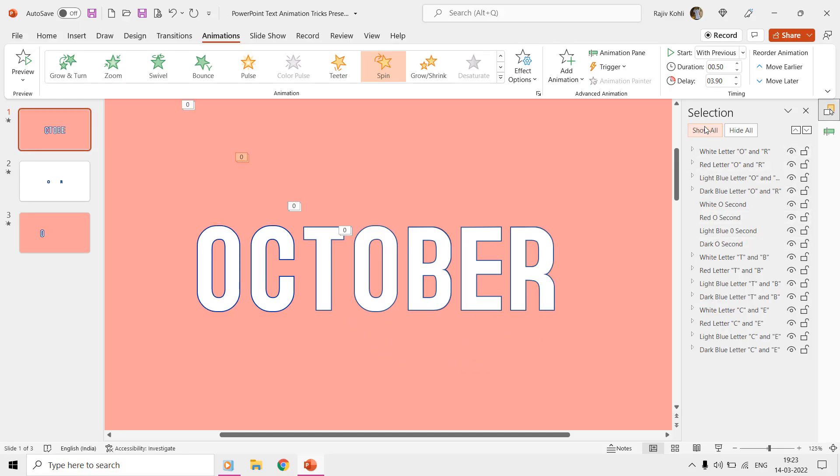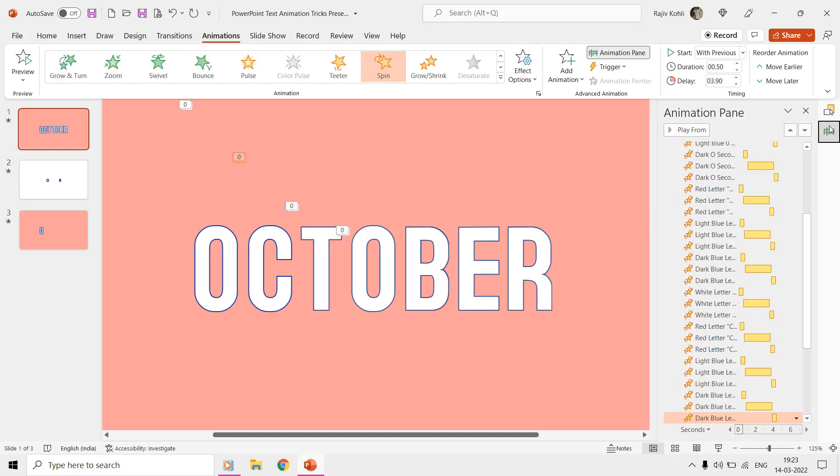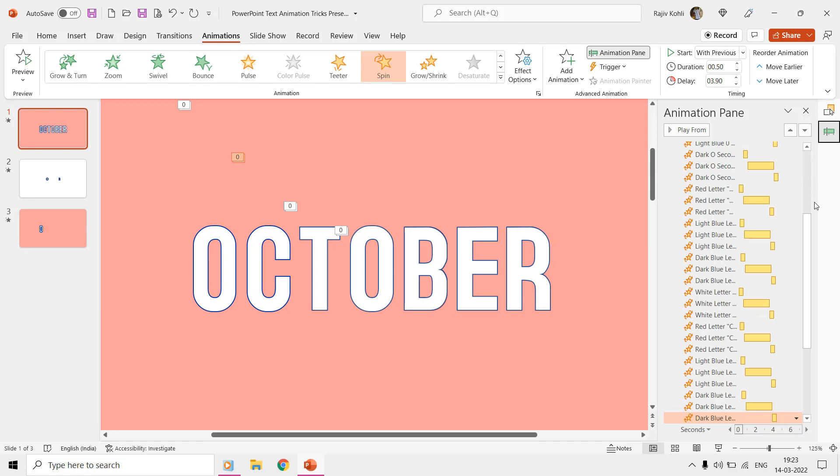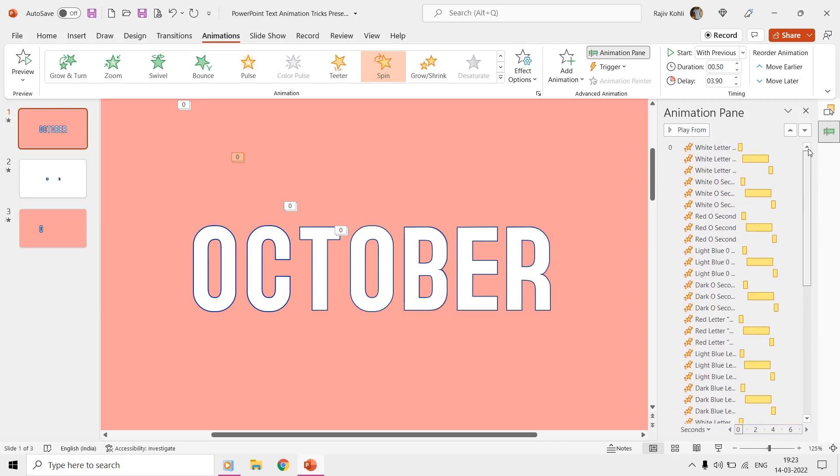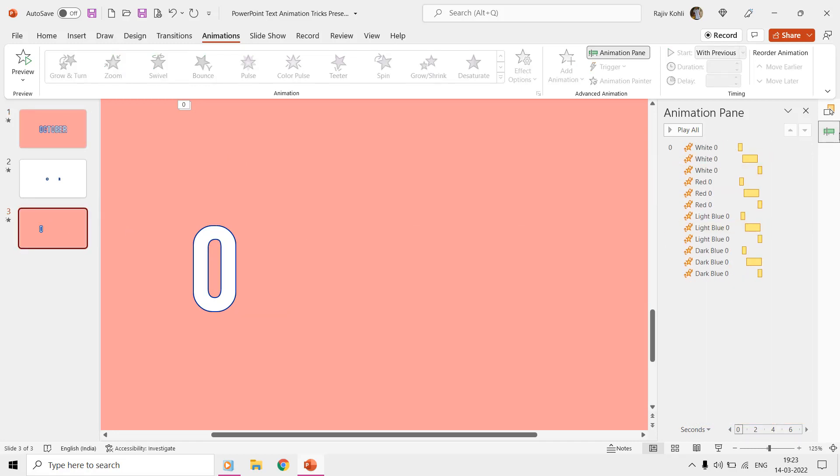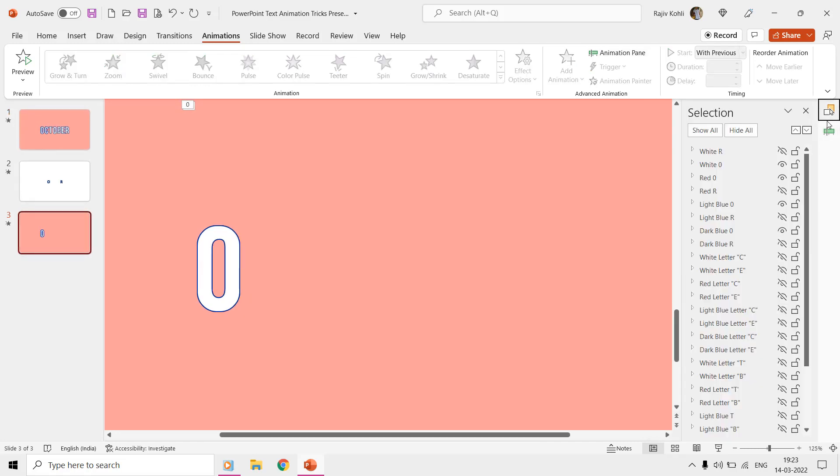You can download this presentation from the link in the video description and can note down the design, animation effects, and delay timings we used for each layer group.